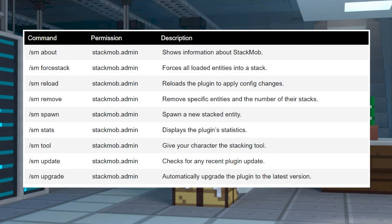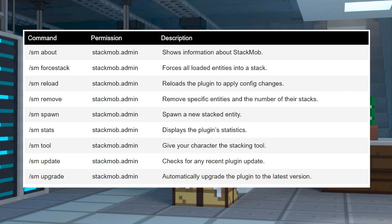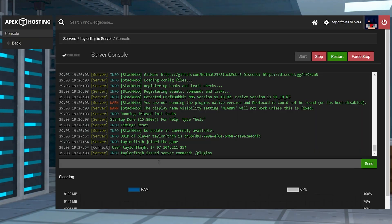There aren't too many commands to use in-game, but each of them are important for managing the plugin. For example, after making changes to some settings, using the reload function will apply them without having to do a server restart. Others include forcefully stacking mobs, spawning stacked entities, and other helpful commands.